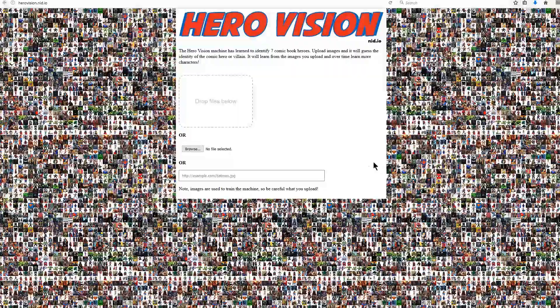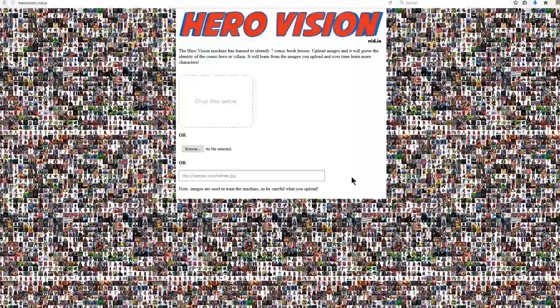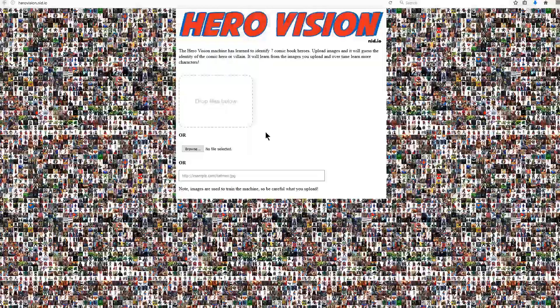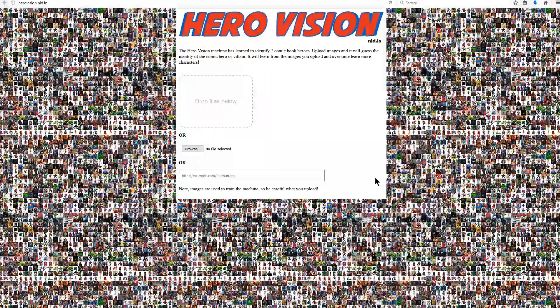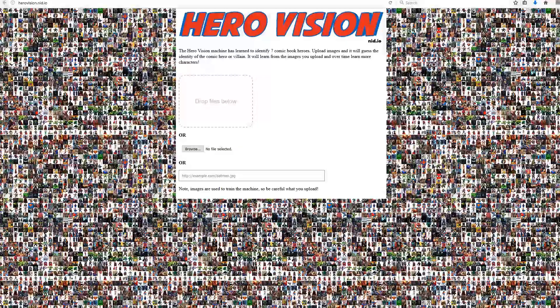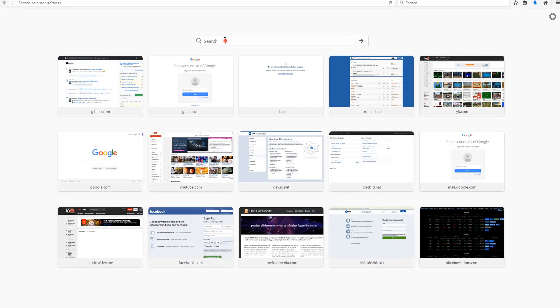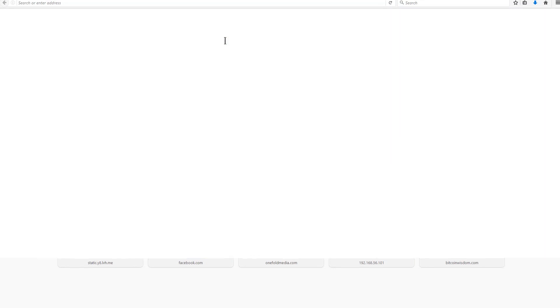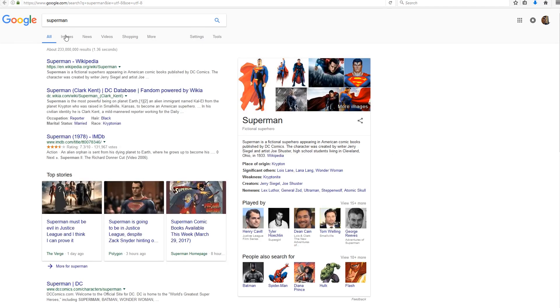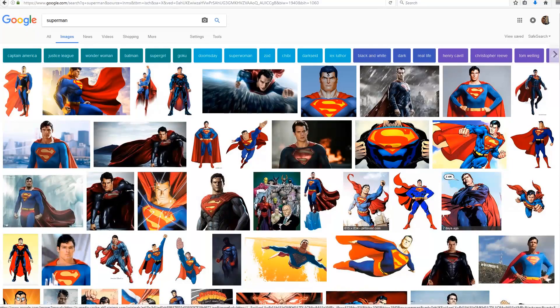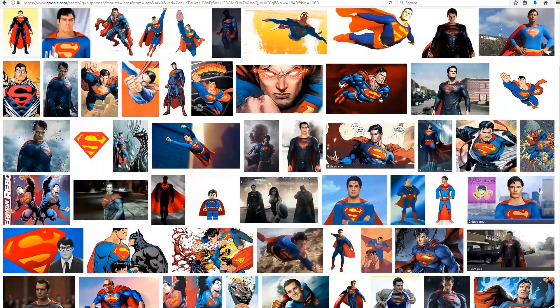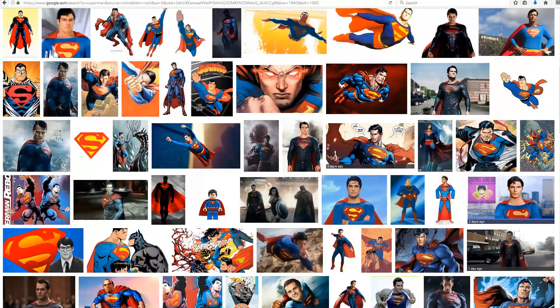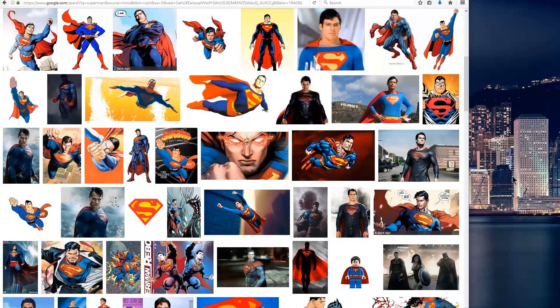Let's quickly describe how to use it. First thing is we need to get some images. We can do this by using Google search or really any website, or we can upload images that we may have already. So let's use a Google search and we'll type in Superman. Click on the Images button and we have a nice list of images that we can use.